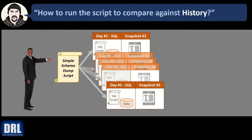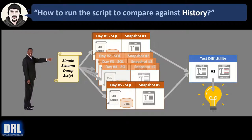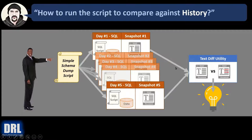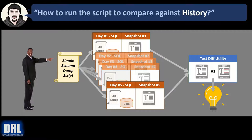On day five you run it and get a snapshot to the text file, but an event happens and you want to compare day five against day one. Use your text diffing tool, load up the text file for both days and compare, and you'll quickly identify any elements that are different.